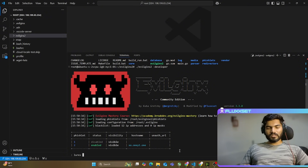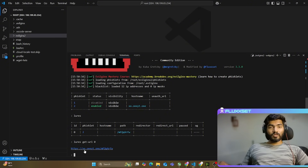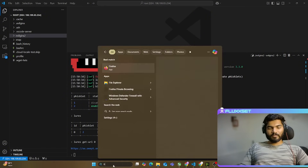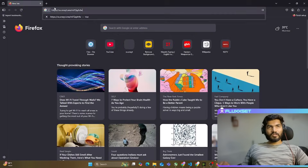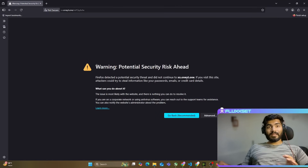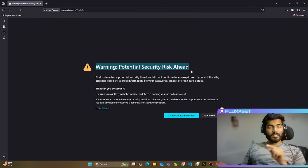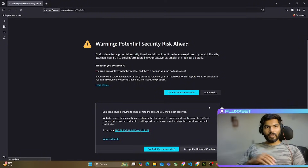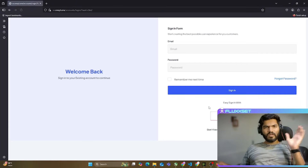Let me run lures get-url with ID 0, which will show me the URL. Let me copy this link and open Firefox and paste it. Since we're in developer mode, we'll get a warning — 'Potential Security Risk Ahead' — because we're using a self-signed certificate at this moment. I'll click Advanced and then Accept Risk and Continue. One more time, same thing, and the website opens. This is a temporary step we do only the very first time.